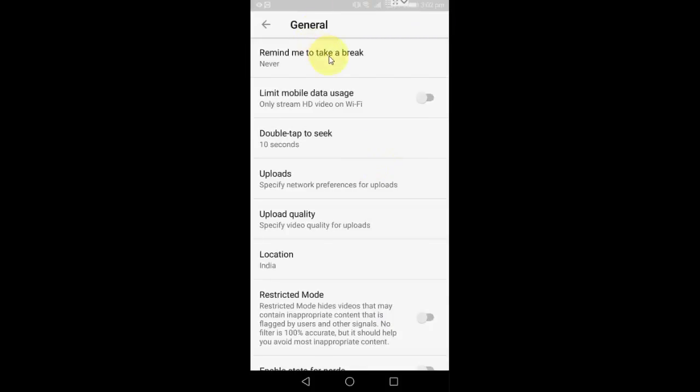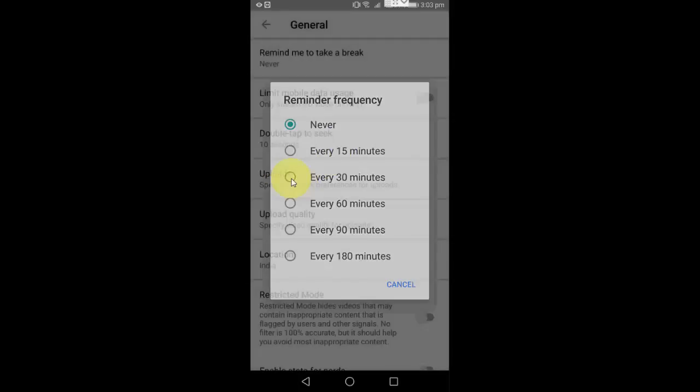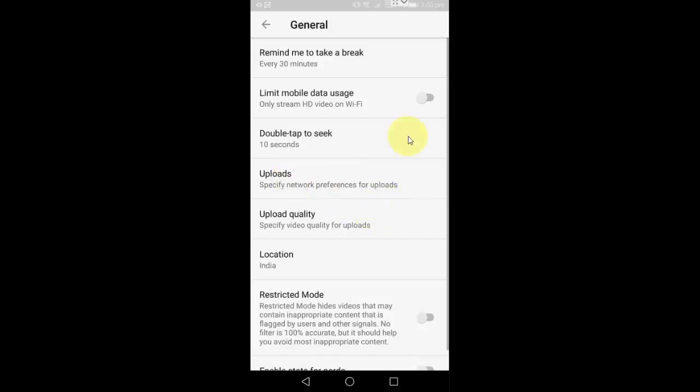Just select your desired time here, after every 30 minutes or 60 minutes, and then simply close it. It will remind you to take a break after 30 minutes. So that's it, it's very simple.